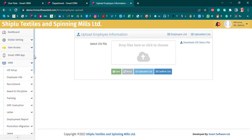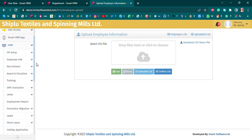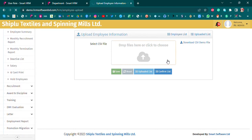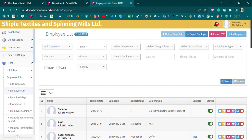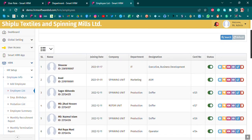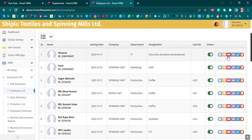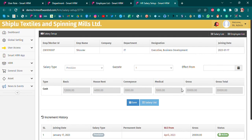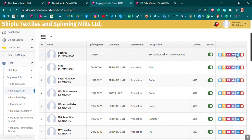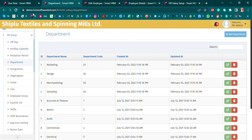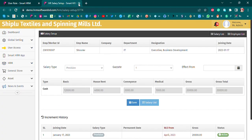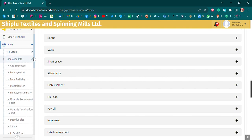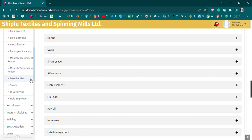We have the employee list. In the list we can see a joining date, company, department, designation, and card number. We can also see an employee's salary and employee details. At the end of the list, we have a monthly list, monthly termination report, and daily lists.